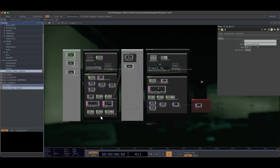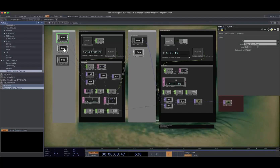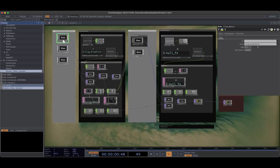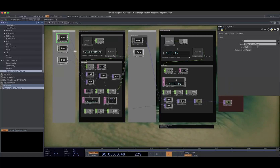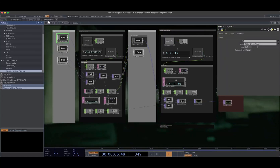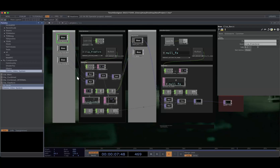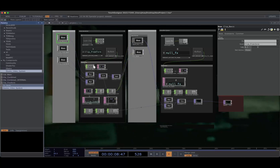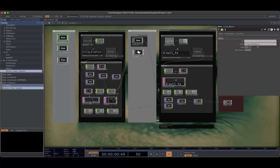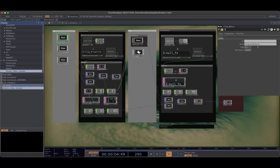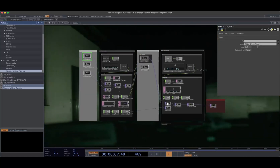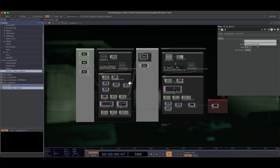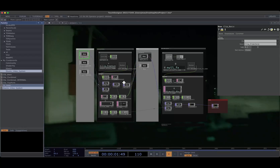How this generally works is you have clips over here on the left, and they transition into one another. You also have effects, so clips can be routed to different effects. You can lock an effect if you just want to keep that effect active, or lock a certain clip. So you can have manual control over it, or have it do a kind of state machine type system.